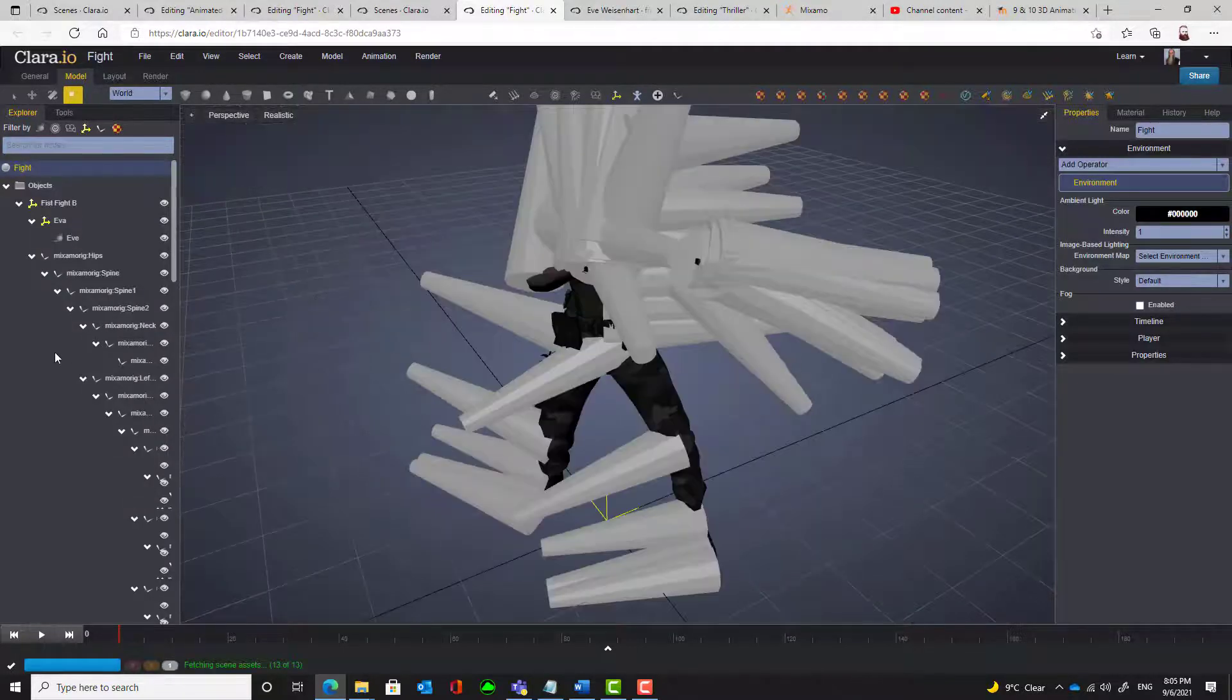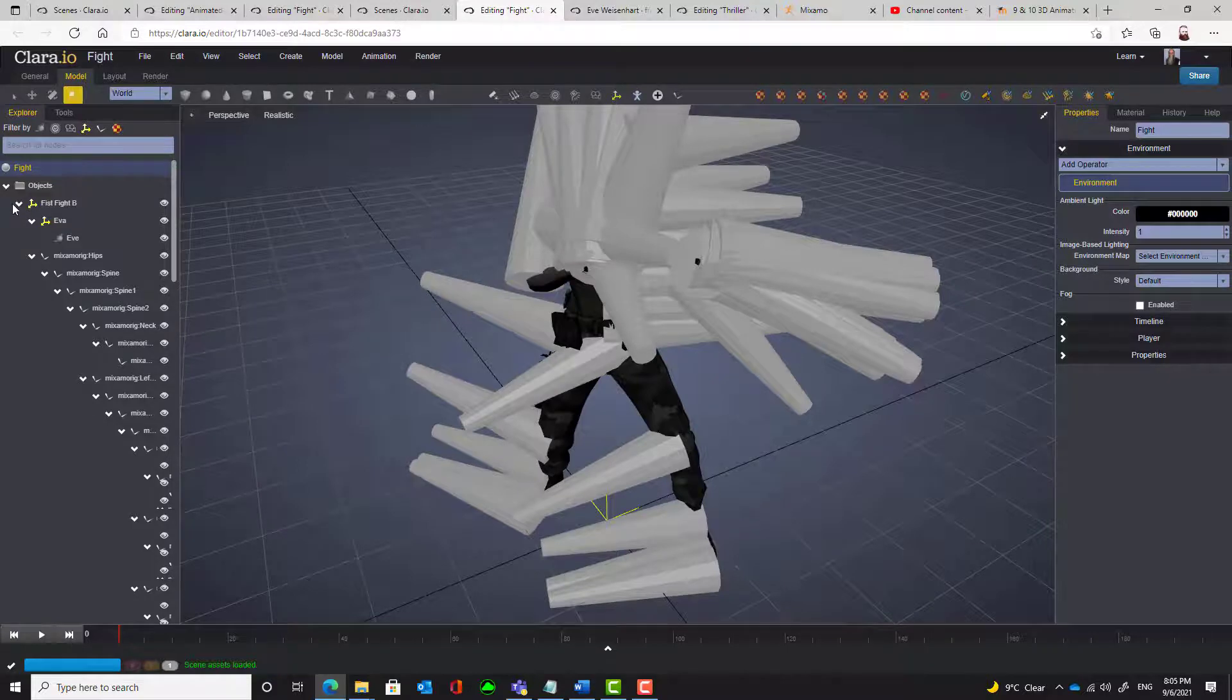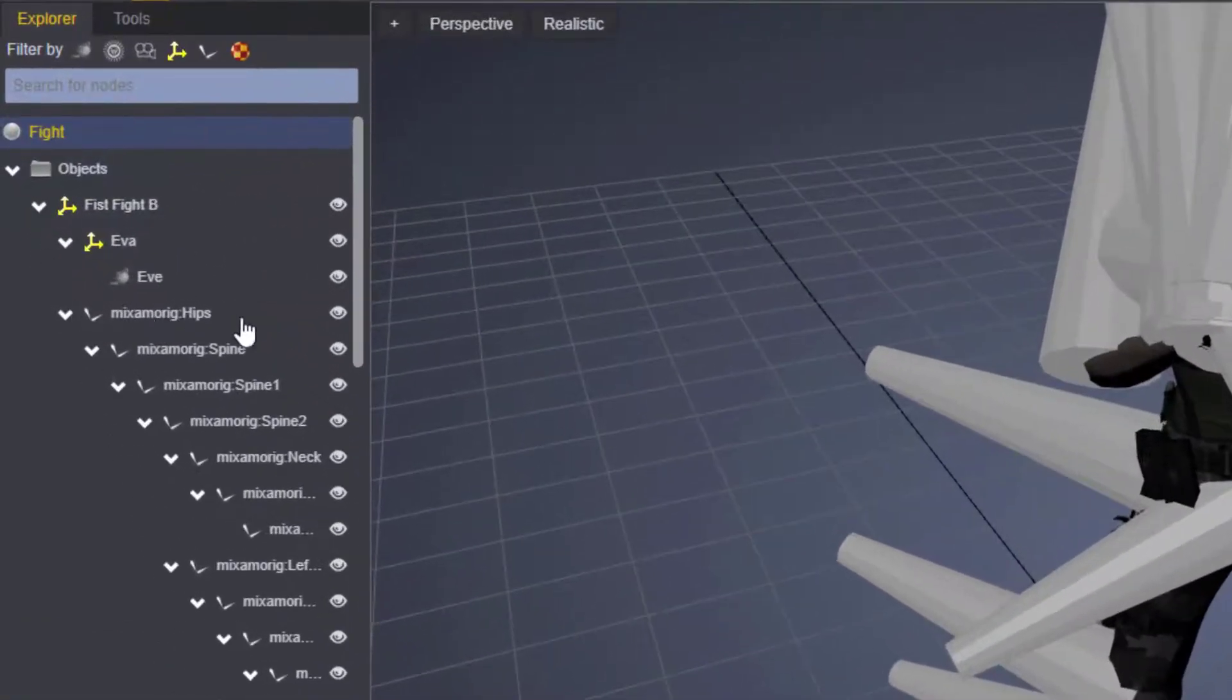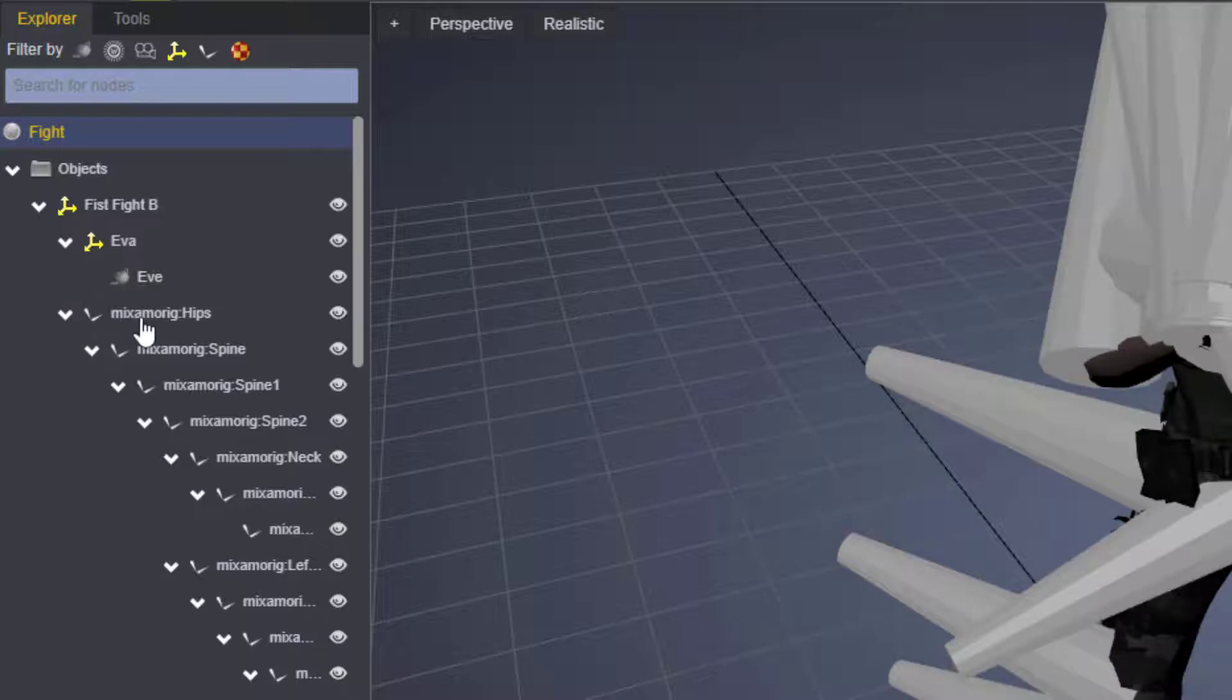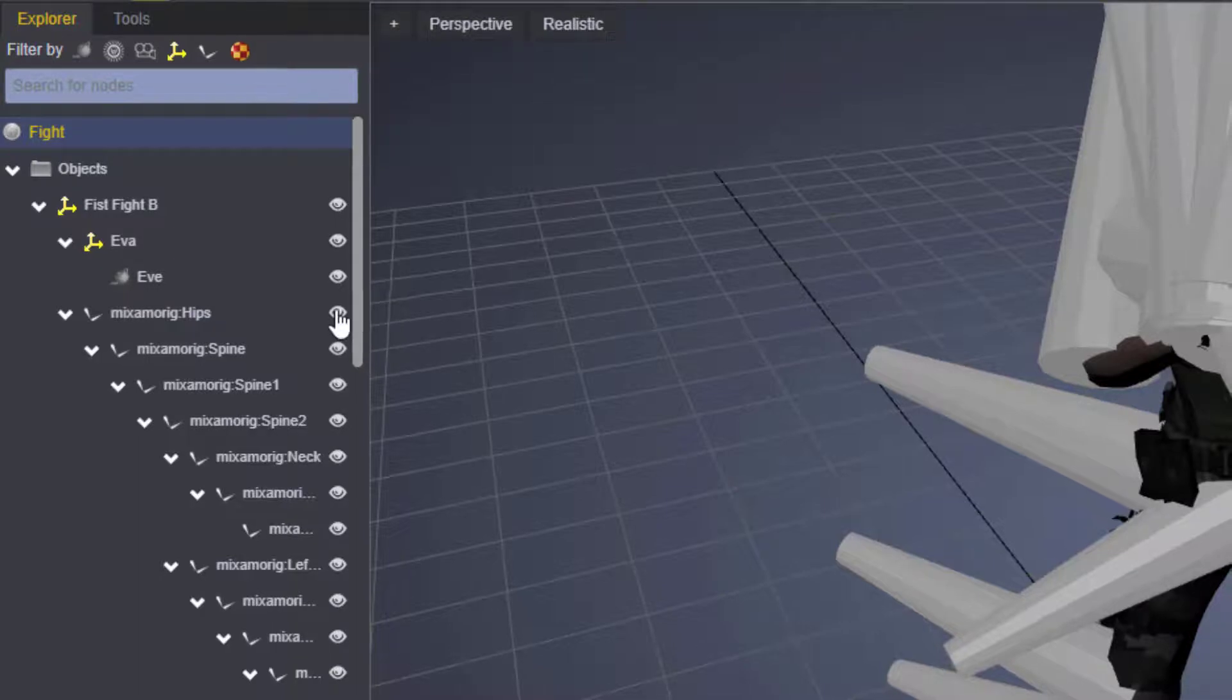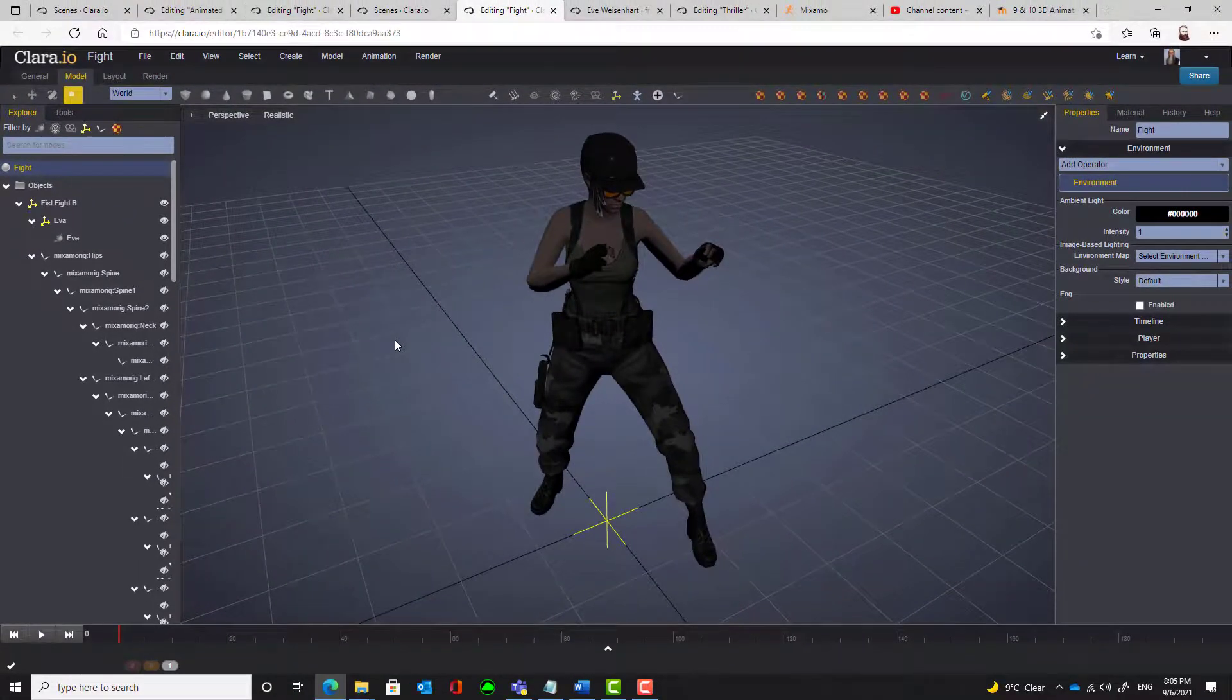The other way you can get rid of them is over on the left hand side to find this button here. So MixerMorig.Hips. There's a little eye next to it. If you turn the eye off, there's our character there.